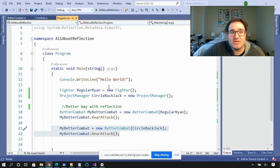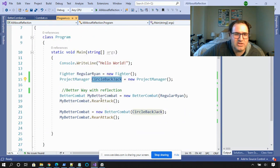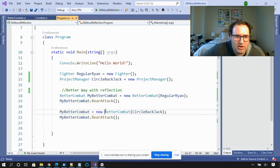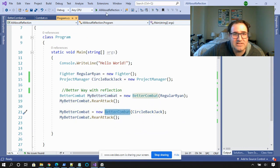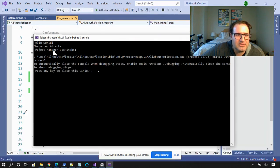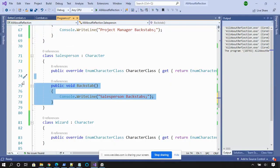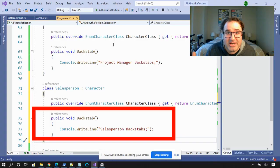Let's see this in action. I created a fighter named Ryan. I created a project manager named Circleback Jack, and both characters are going to do a rear attack. When Ryan does the rear attack, his character attacks. When the project manager attacks, he backstabs. I can create a backstabbing salesperson or a backstabbing test engineer. As long as they have the backstab method, they'll always stab you in the back. And the only code change you have to make is in the derived class.